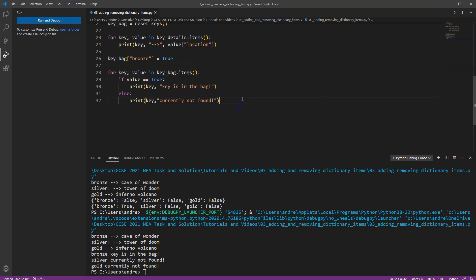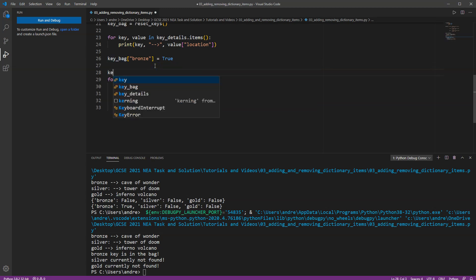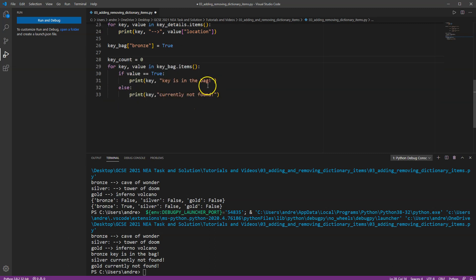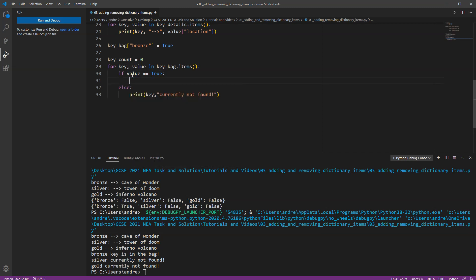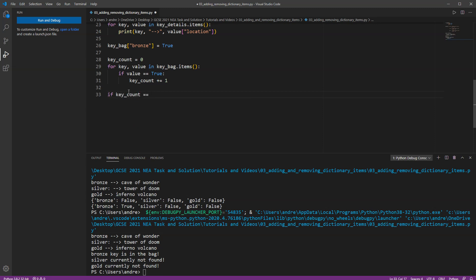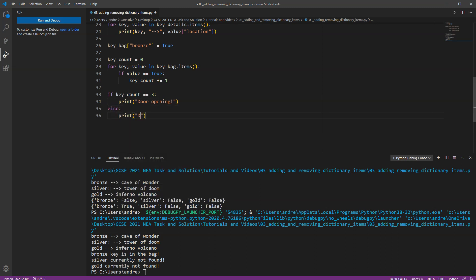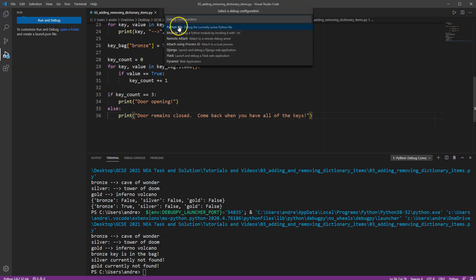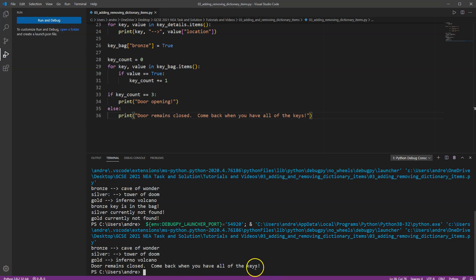So we could have something like key count equals zero. So I'm going to say if the value in the key is equal to true, then we're going to do key count plus equals one. If it's not there, we're not going to do anything with it. So I can just remove that part. And then I can have a question here. Like if key count equals three, that means we've got all the keys, then print door opening. Else, print door remains closed. Come back when you have all of the keys. At the moment it says door remains closed because we haven't got all of the keys.